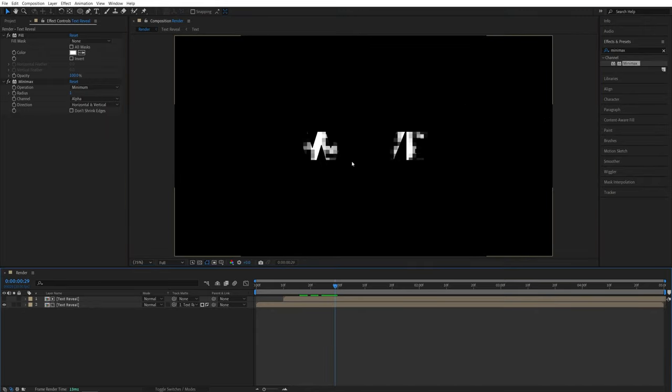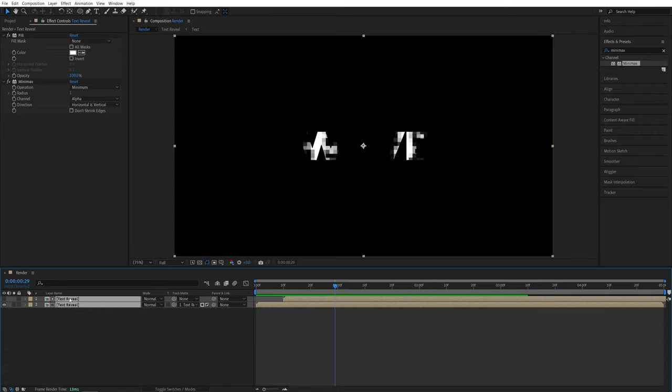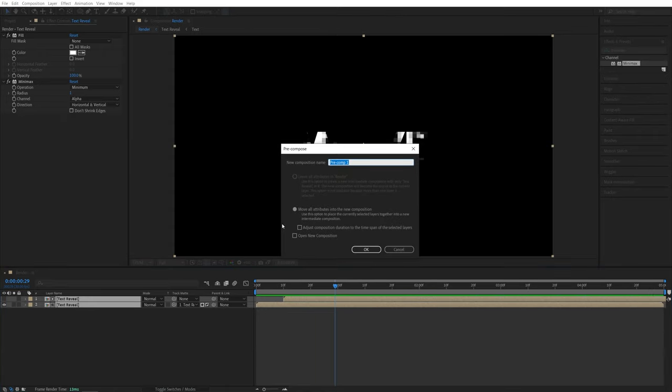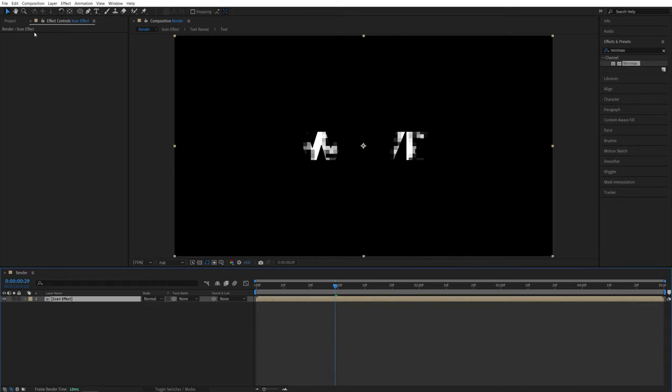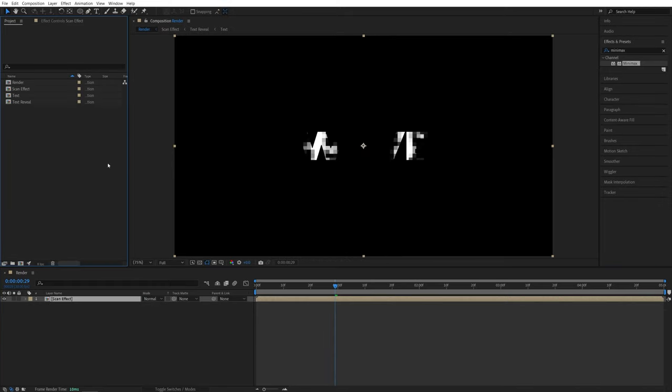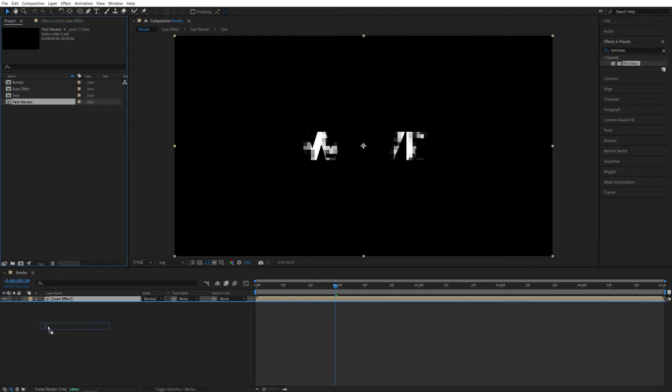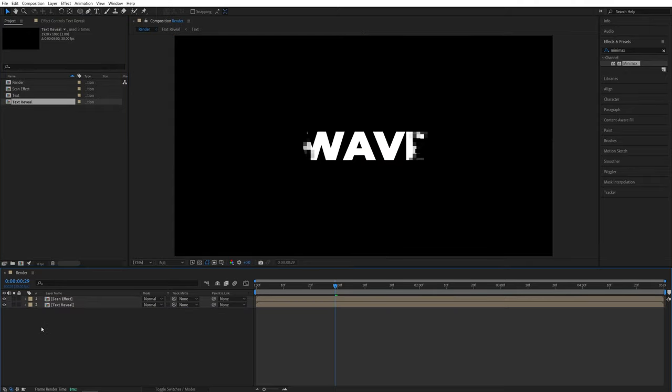After you've adjusted the settings accordingly, we can drag and select both layers, right click any of them, and pre-compose them again. Let's call this one scan effect. Now let's open the project panel and drag and drop the text reveal layer underneath it. And here we can start building the actual look of the scan effect.